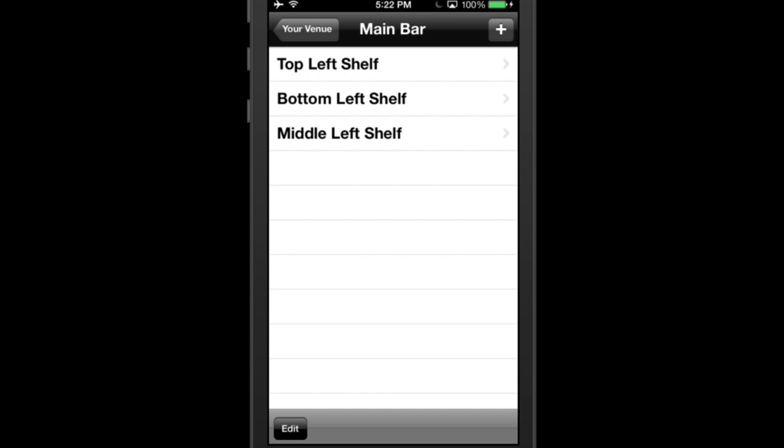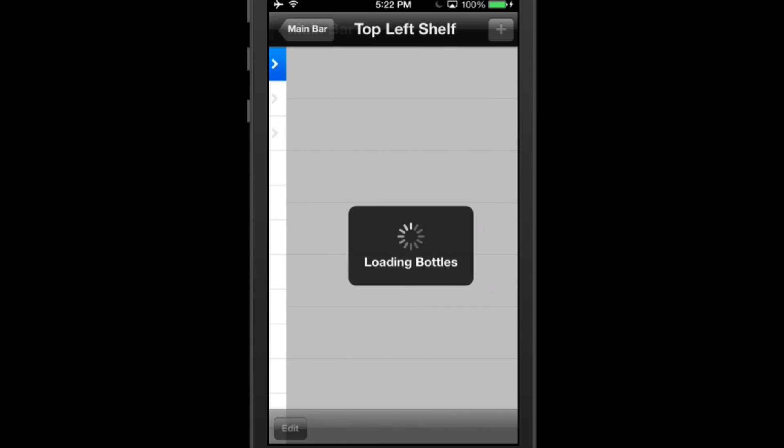Adding Bottles. Now let's add bottles to your establishment. Tap on a section to begin.